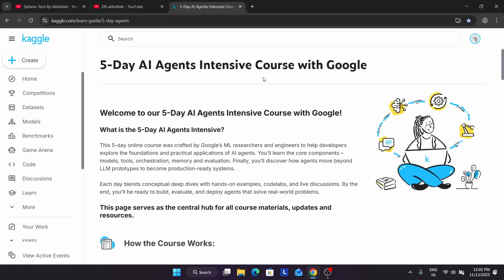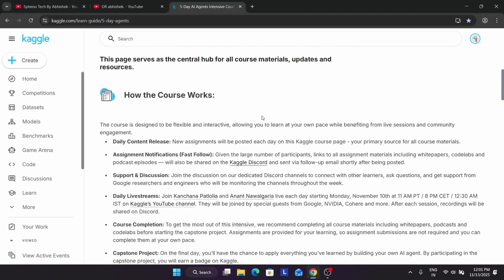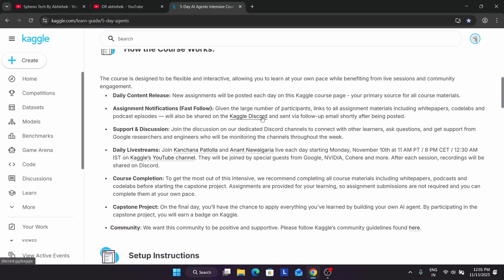So here, how does the course work? Basically, daily new content and assignments are released. There are live sessions, support, and discussions are also there, and assignments. But I won't recommend joining their dedicated Discord channel because people are spamming there and there is no moderation.